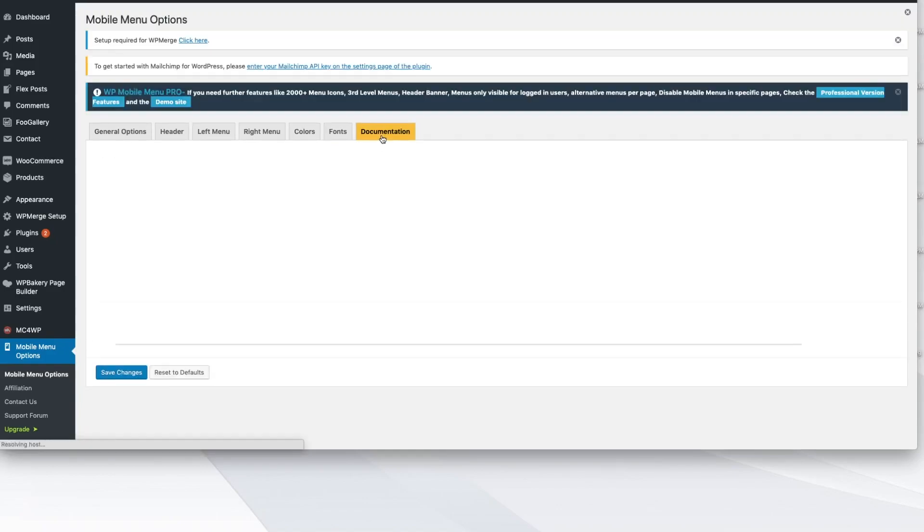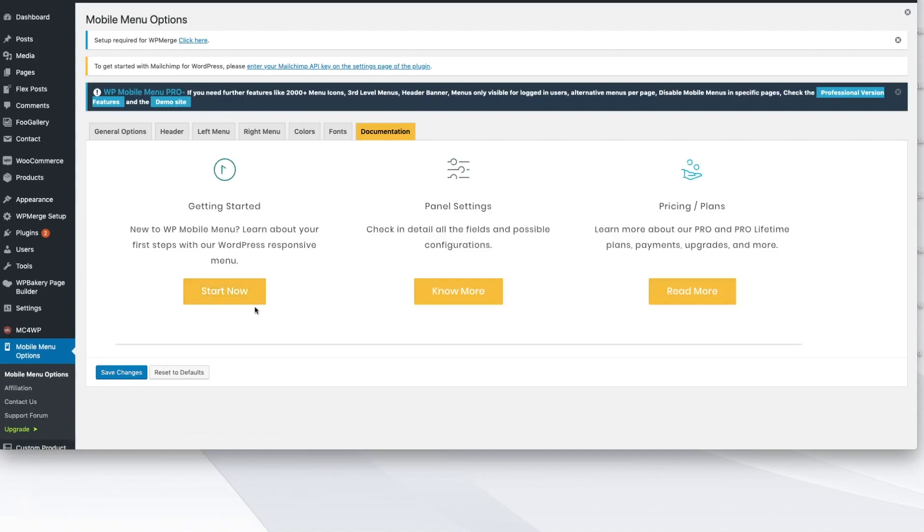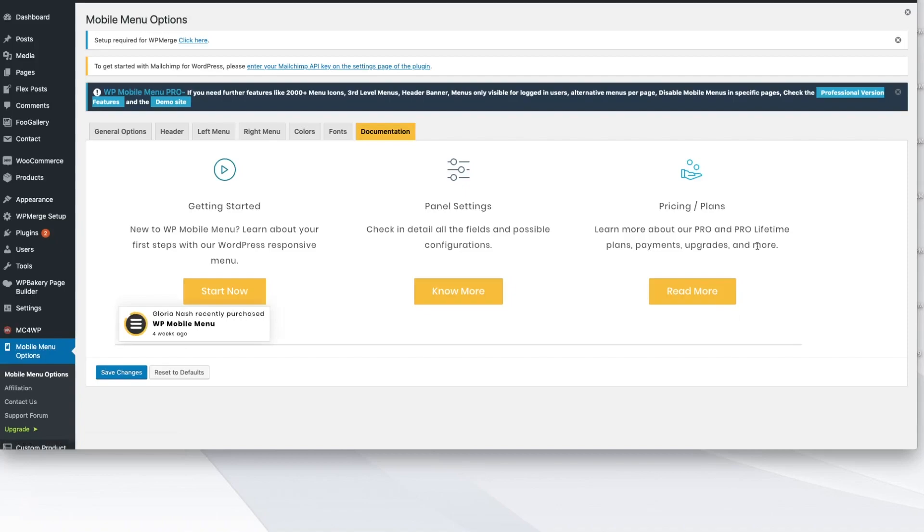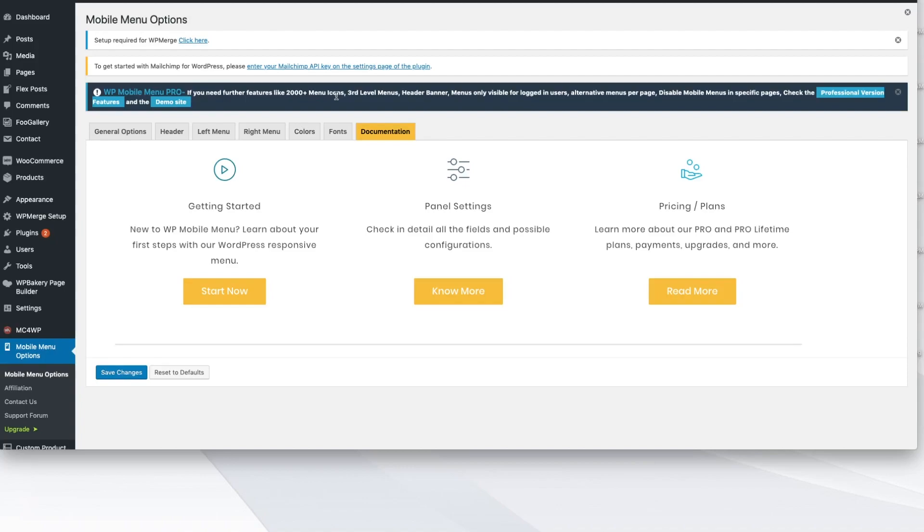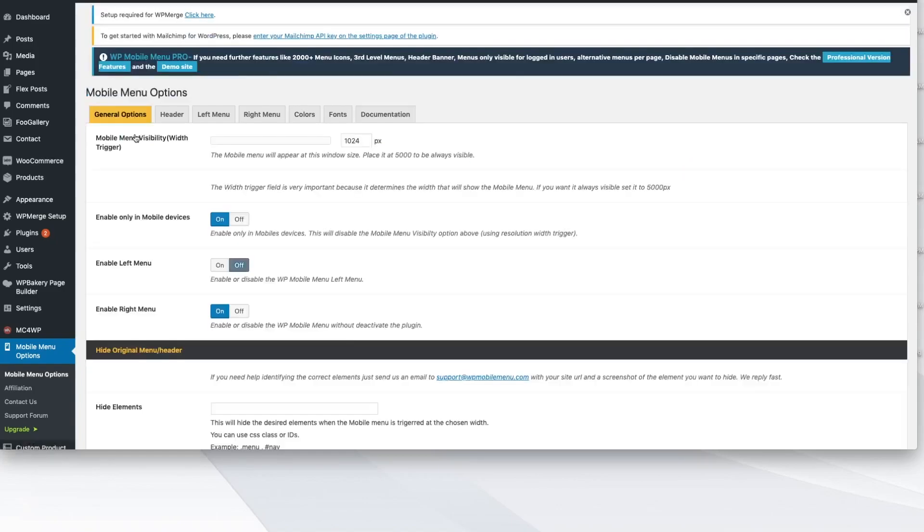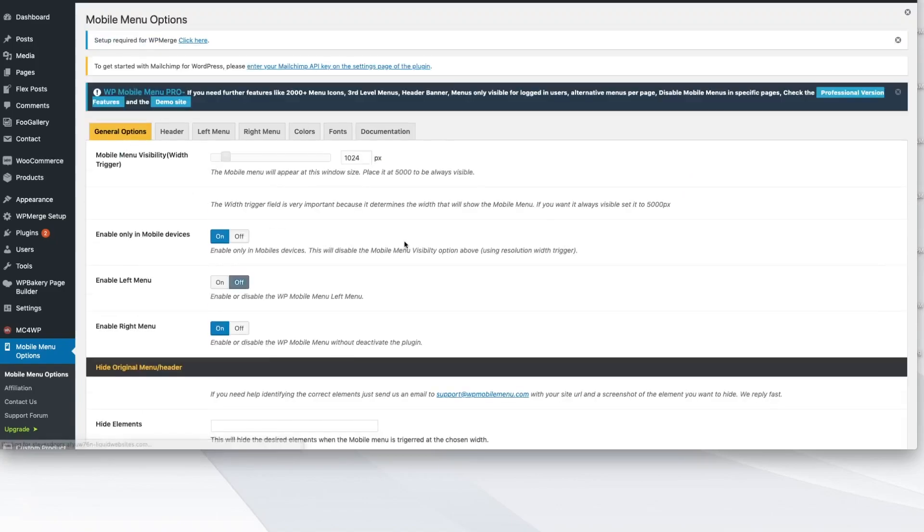So again, don't feel overwhelmed. They have step-by-step instructions on how to get started, all the different panel settings. And then they also want to tell you about the options in the pro plan that you can get over 2,000 menu icons. You can actually add icons to your menu areas, header banners. You can add in different menus for logged in users, all sorts of cool features and functions if you wanted to upgrade to the pro or the premium version.